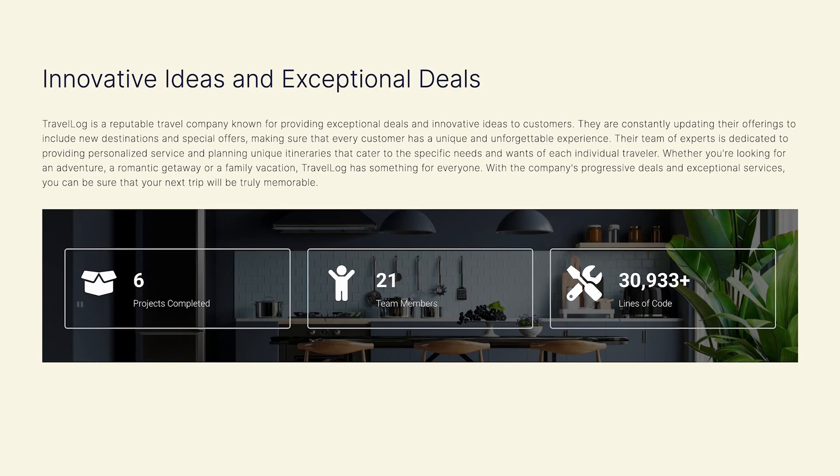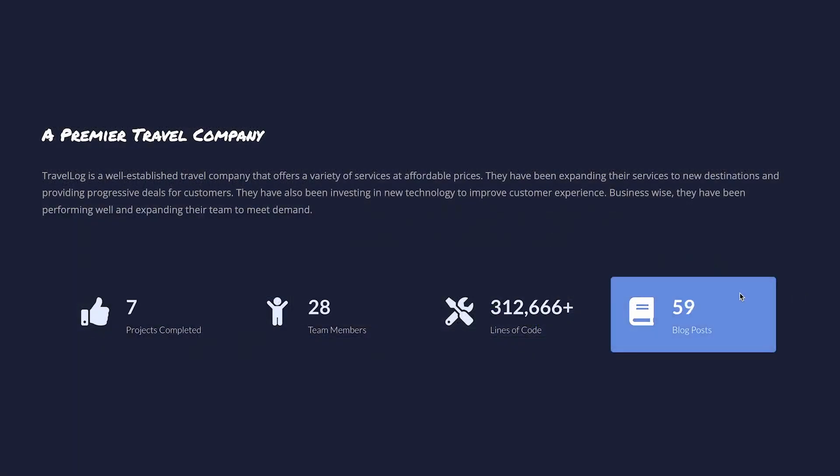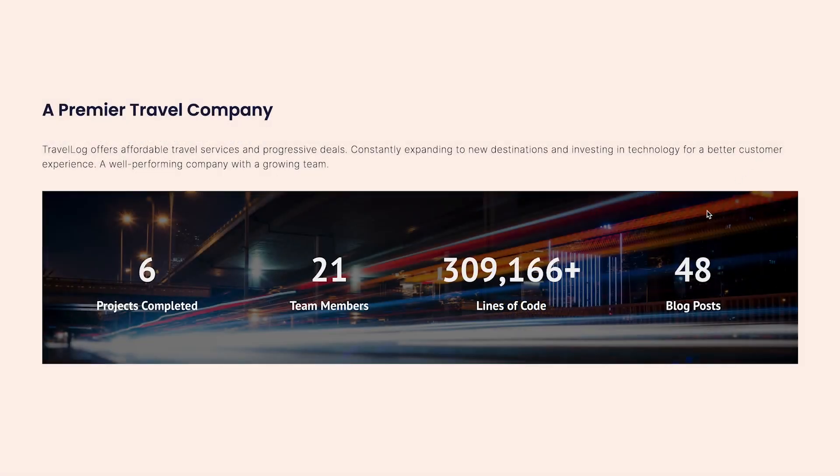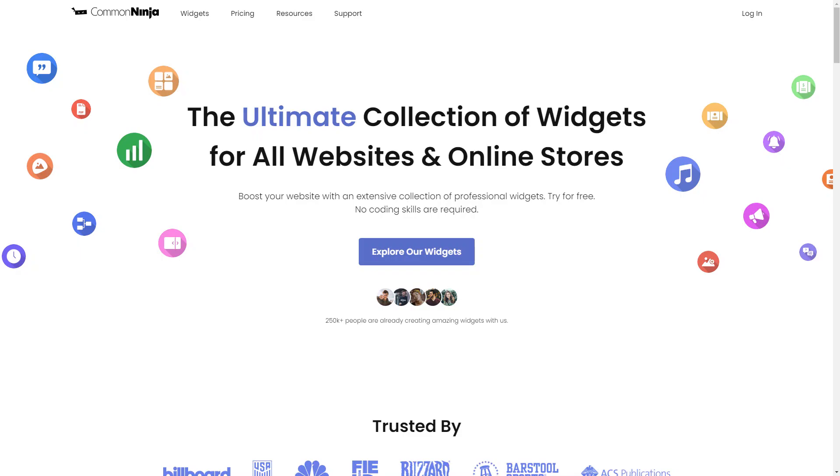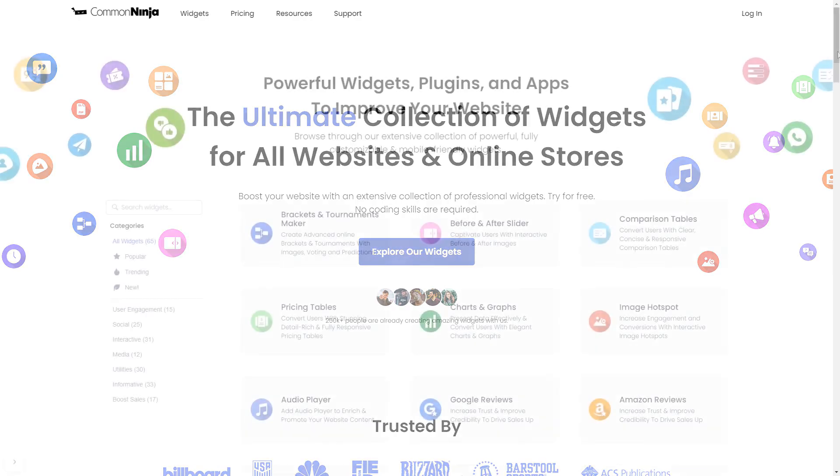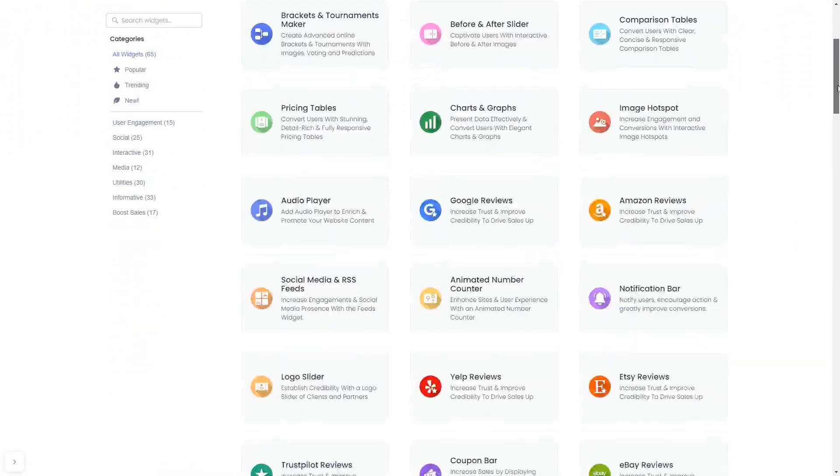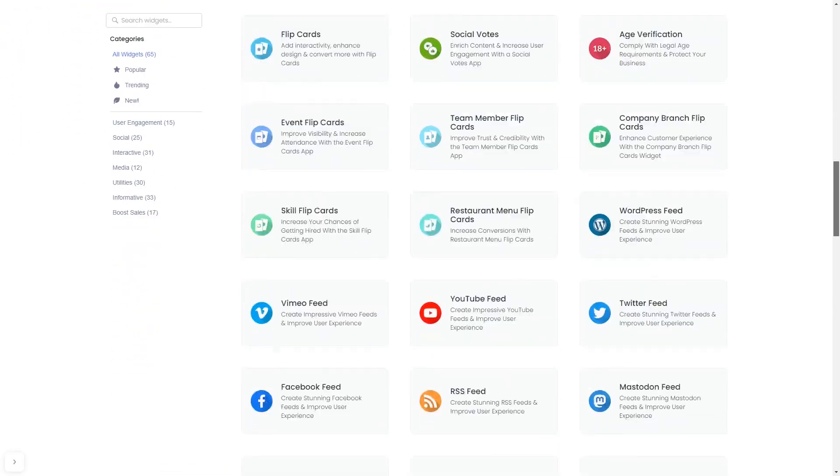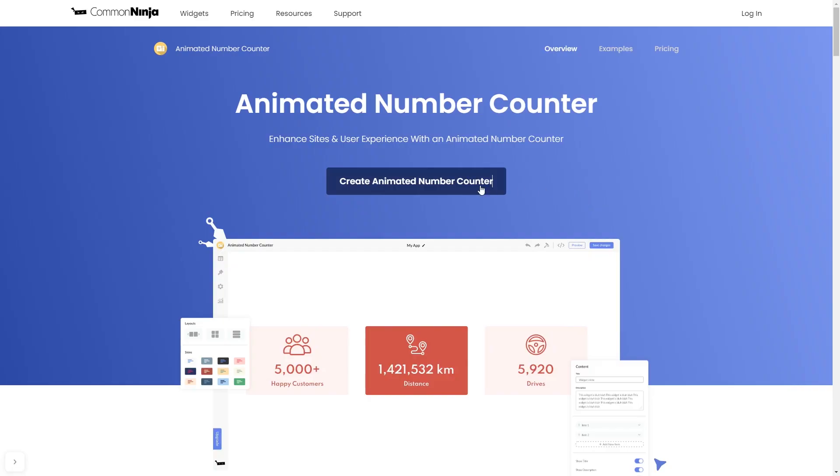The animated number counter is a great addition to any website. To start, enter the Common Ninja website and choose your widget from our large collection of widgets. Once you've entered the widget page, click on the create button to enter the editor.